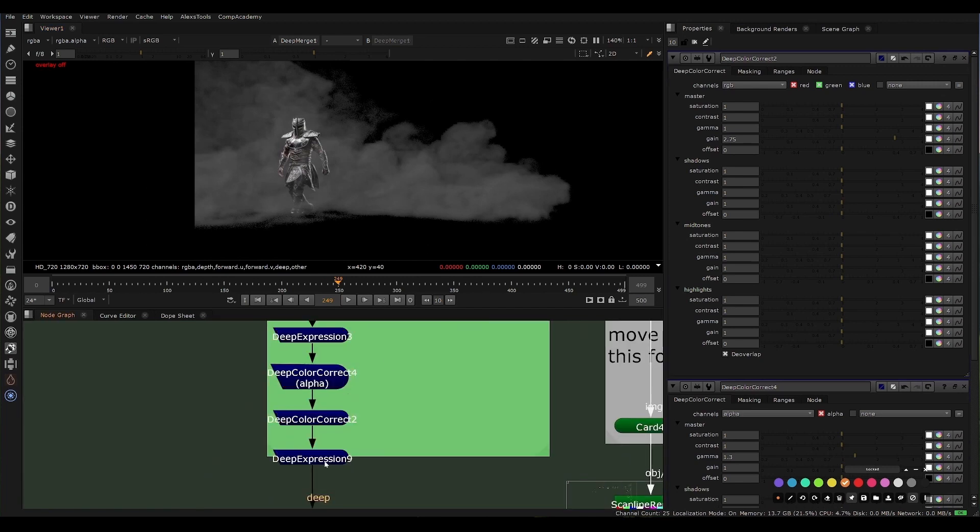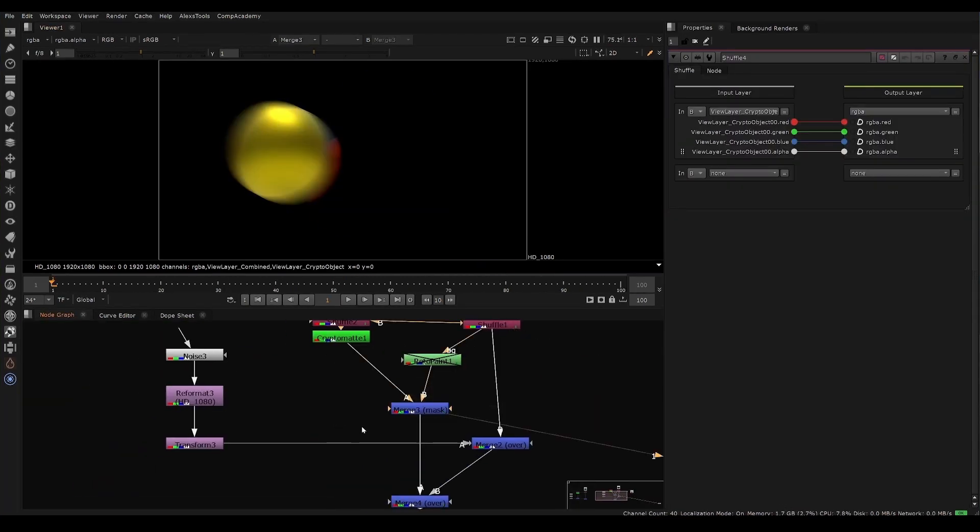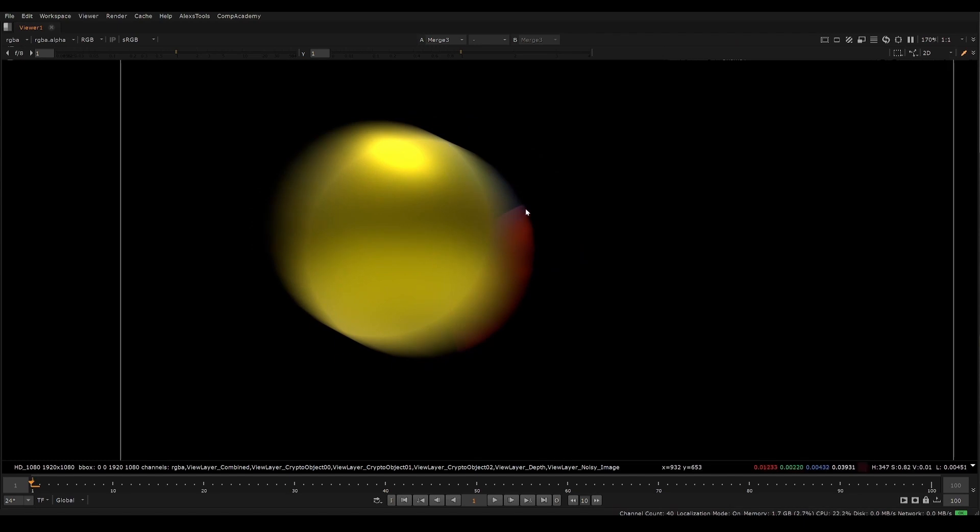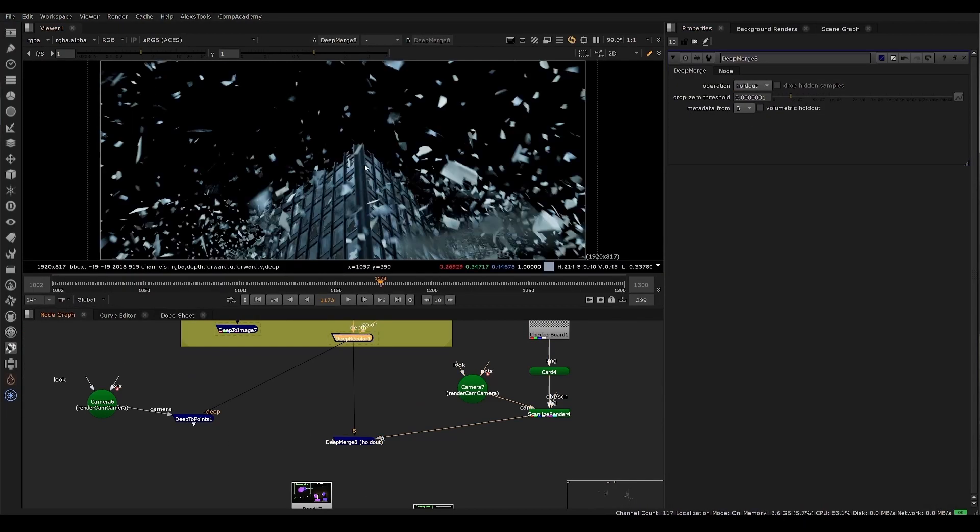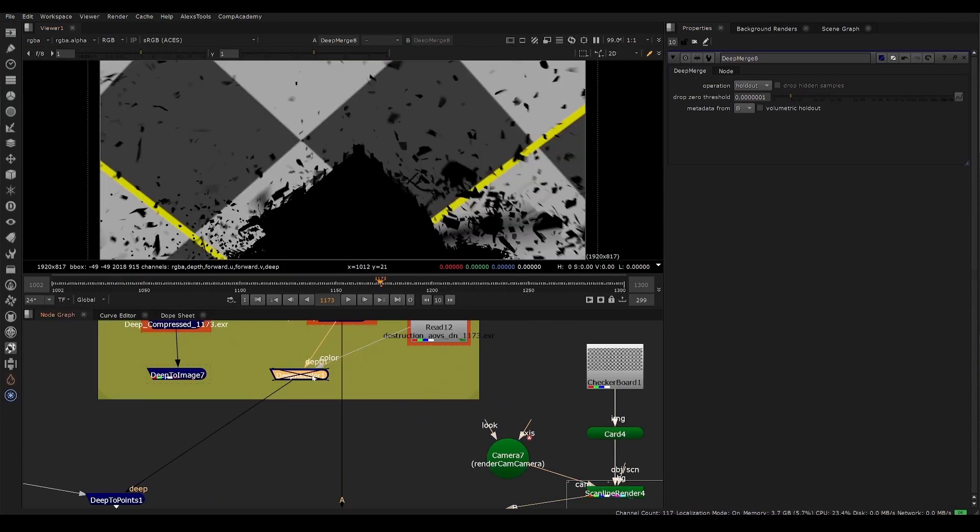We'll study the differences between crypto mats and deep as well as the differences between deep color and deep uncolored, and also the problems that present themselves with these different workflows.